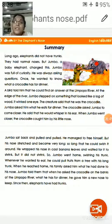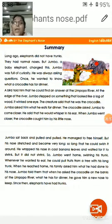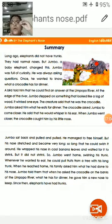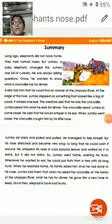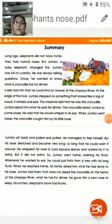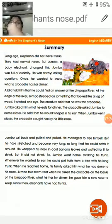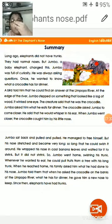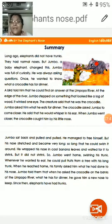The crocodile asked Jumbo to come closer and said he would whisper in his ear. Whisper means to speak very softly. The crocodile said he would give the answer but not in a louder manner — he wanted to speak very softly. But when Jumbo went closer, the crocodile caught him by his little nose. As soon as he went nearer, the crocodile opened his snout and caught the small little nose. The size of the nose was just like a boot, as we read in the live class.